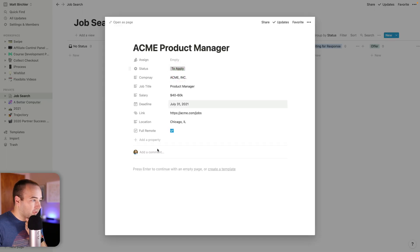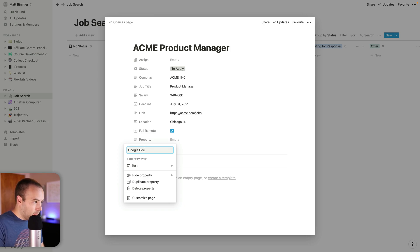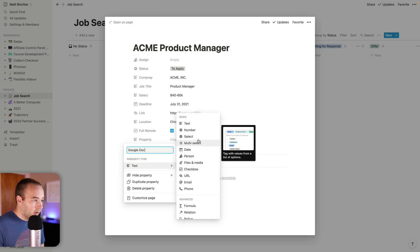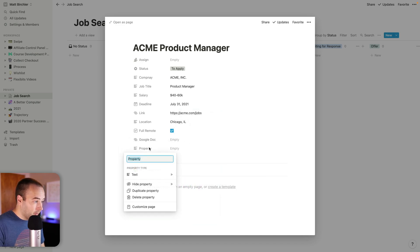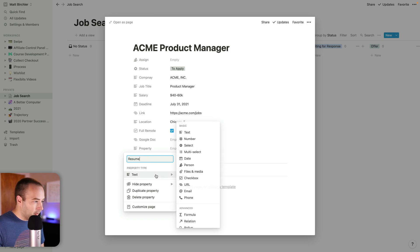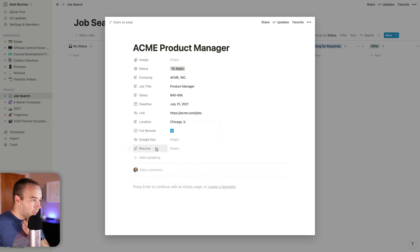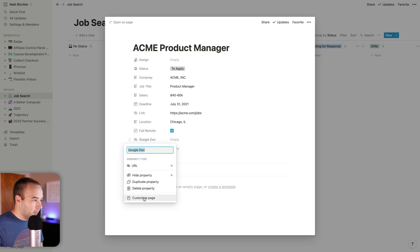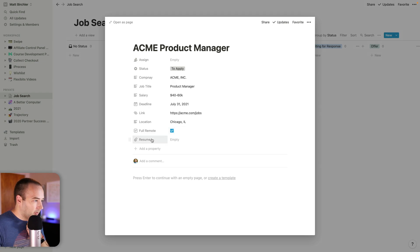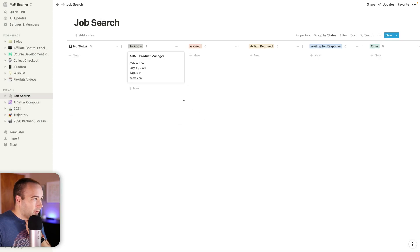You know what else I should add here? My Google doc for the application. I'm going to save it as a Google doc and this is going to be a URL as well. Alternatively, if I have a different resume for each one, I can do files and media and upload the resume as a PDF or word doc or whatever I'm submitting. I actually probably don't need that. So I'm going to be doing PDFs for everything. That'll just be something I upload here so I'll have a backup of it.